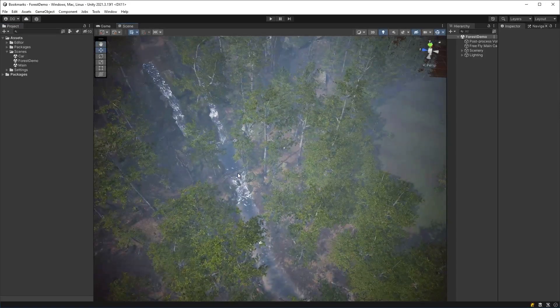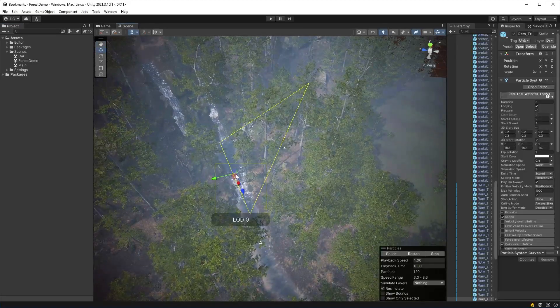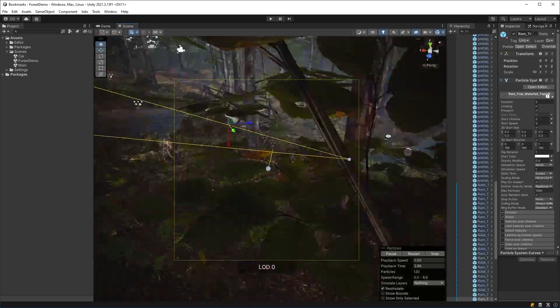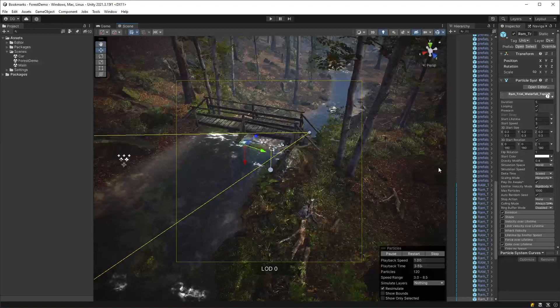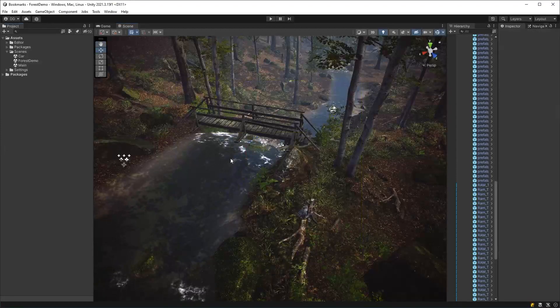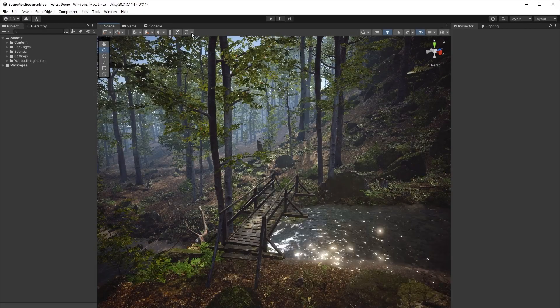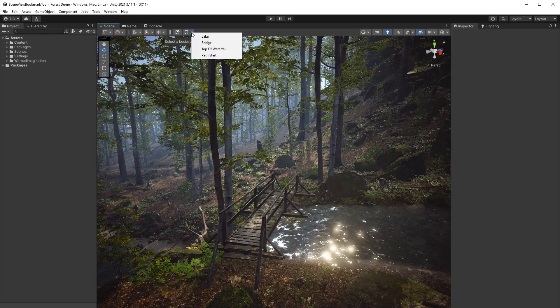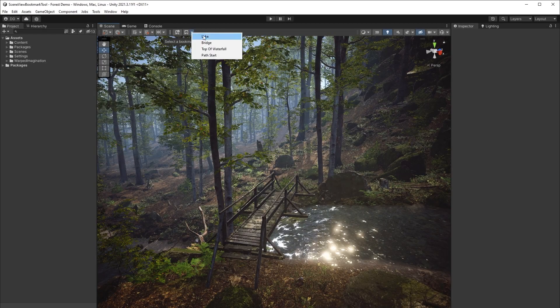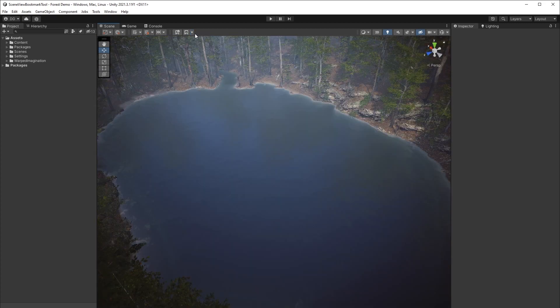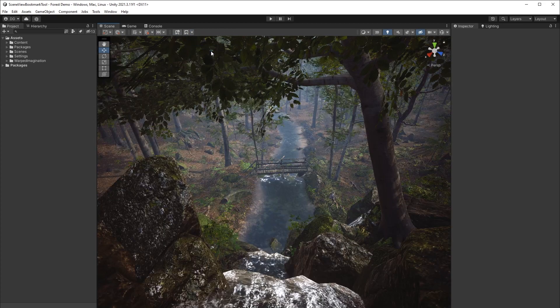Unity provides us with several options for moving around our scene view and focusing on assets in order to work on them. But after watching this video, I bet you'll think twice about how you perform this movement as this next tool, well in my experience, has saved me a ton of time.